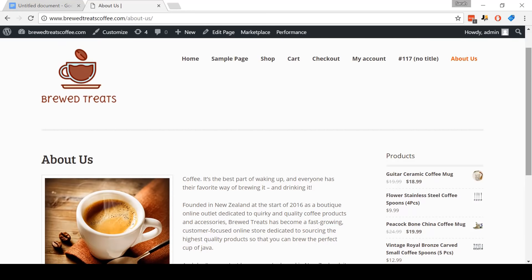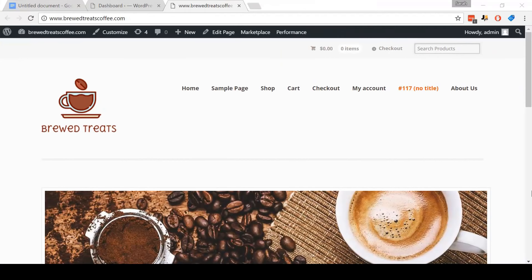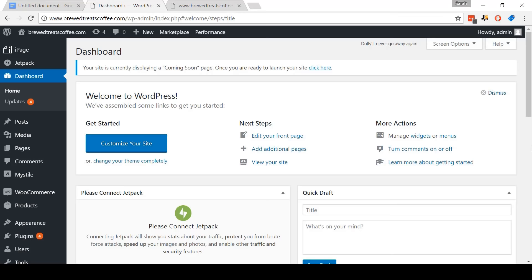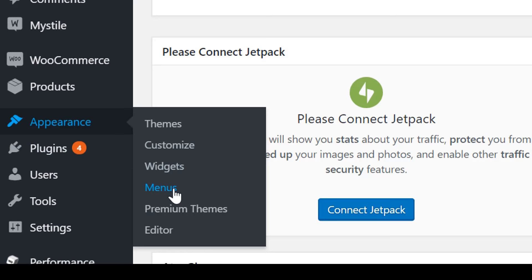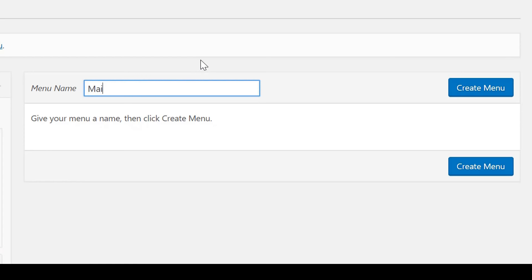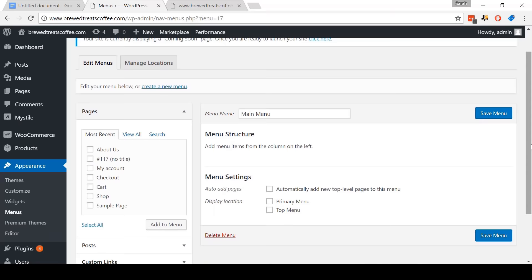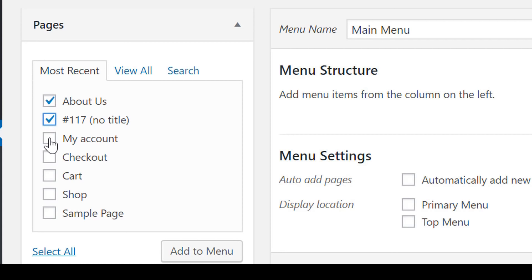It's time to move on to step thirteen: create a custom menu. This here is what our current menu looks like — obviously it has pages we want removed, so let's go in and create a professional-looking menu. Come to your dashboard, then come to Appearance and click Menus. Come to the menu name, type in main menu, and then click the blue Create Menu button. Now come to this box — we're going to tick About Us, the no-title page which is actually our homepage, My Account, Checkout, Cart, and Shop. Then click Add to Menu.